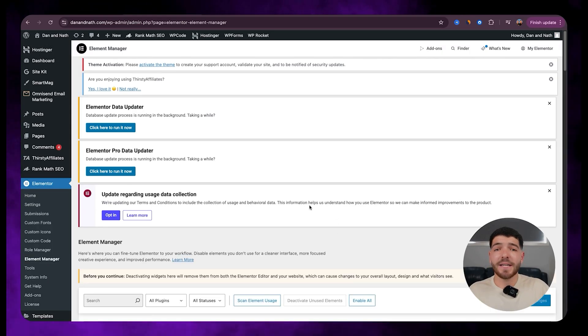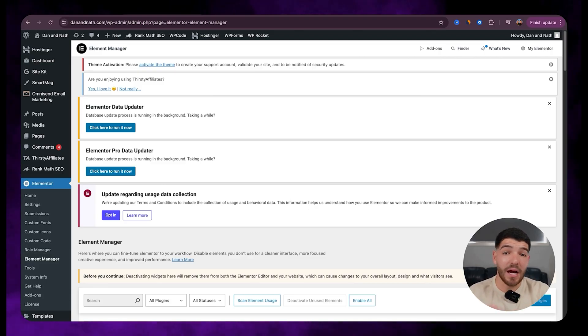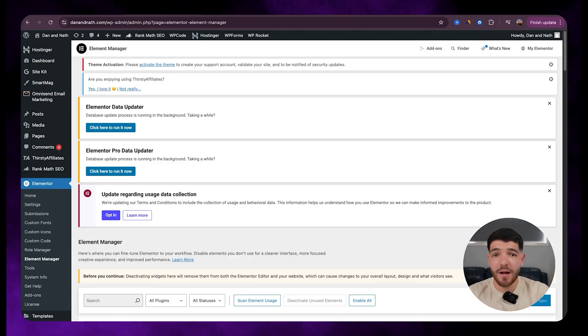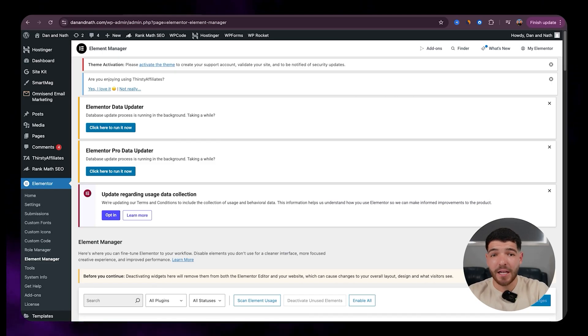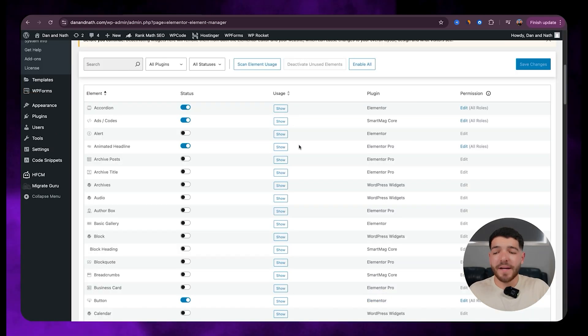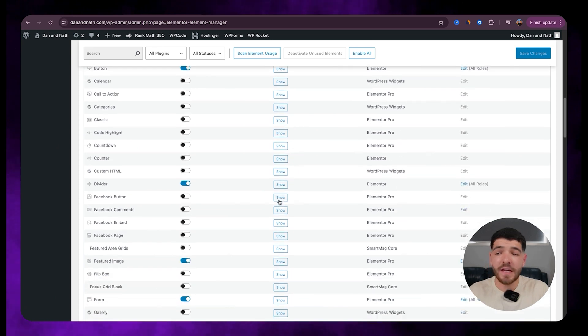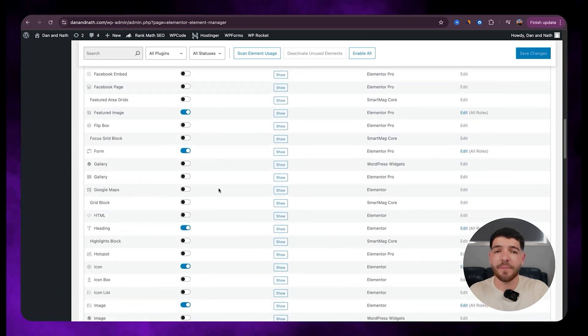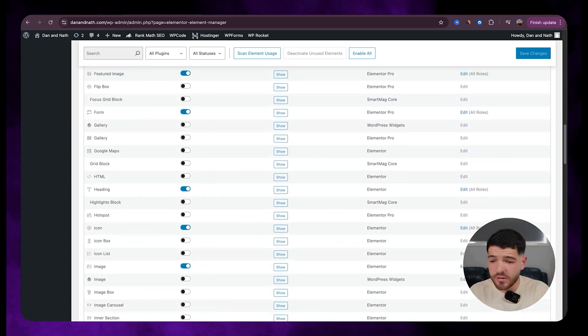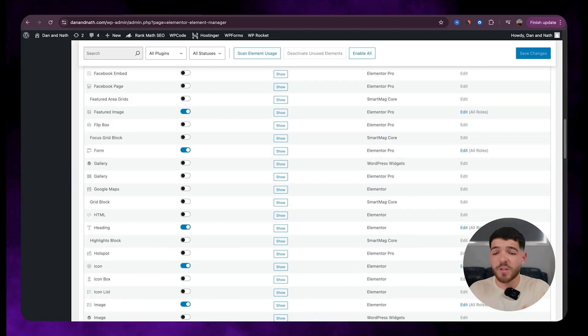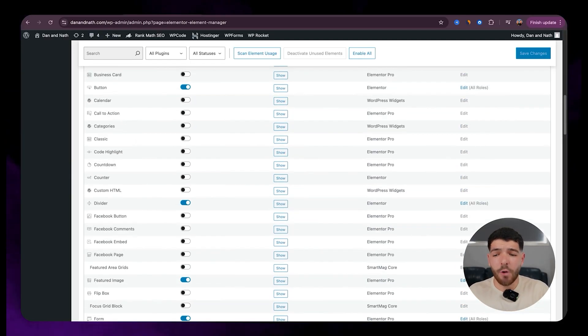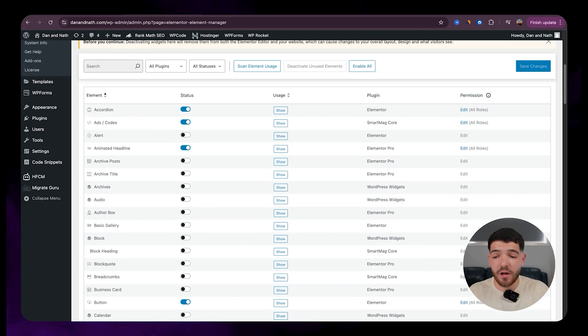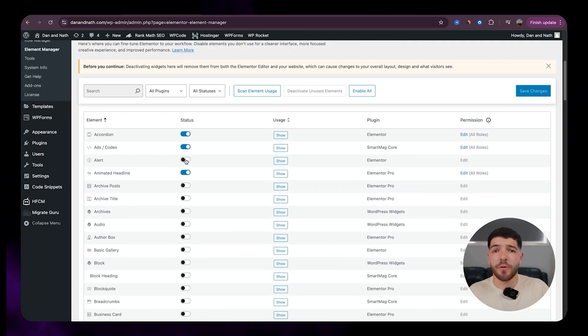So basically what this tool does, it eliminates anything that we aren't using within our WordPress website to help with not having to load any unnecessary elements within our website. So basically, if we scroll down and just have a look, these are all different elements within our website that you guys are able to use. But let's be real, most websites don't use all of these elements.